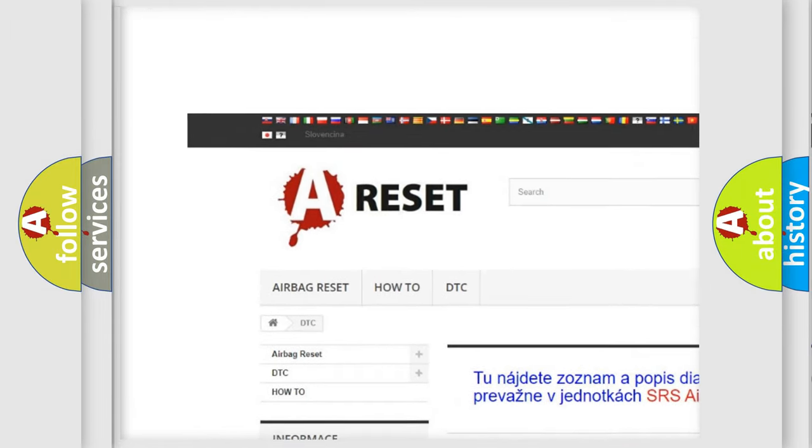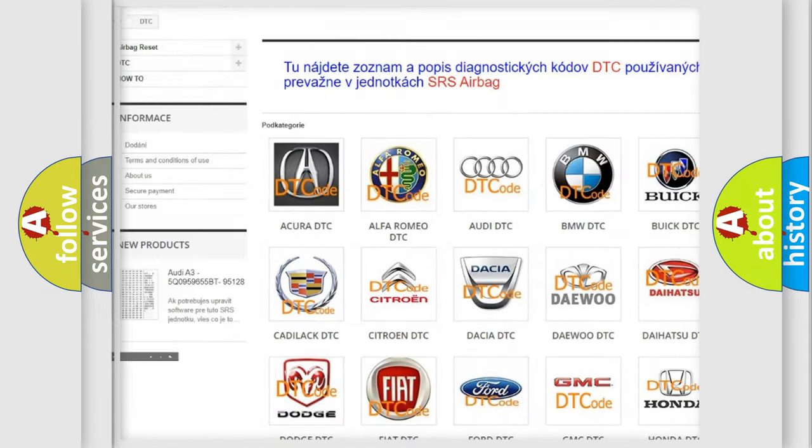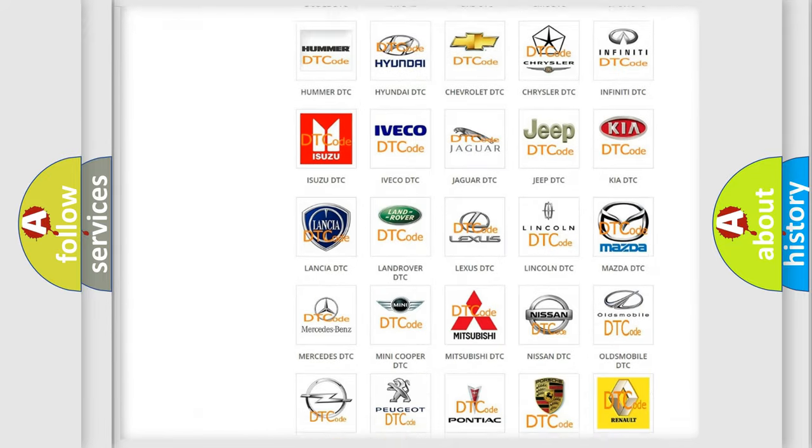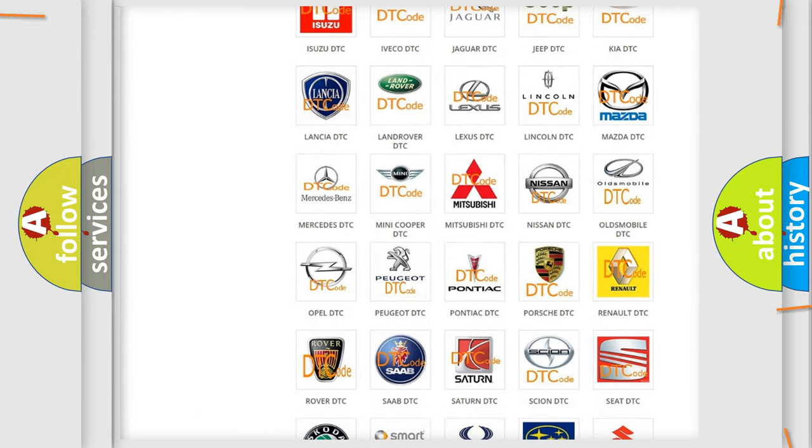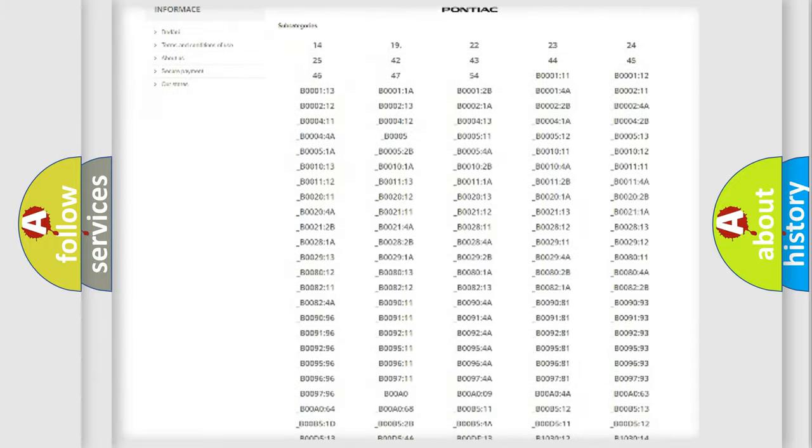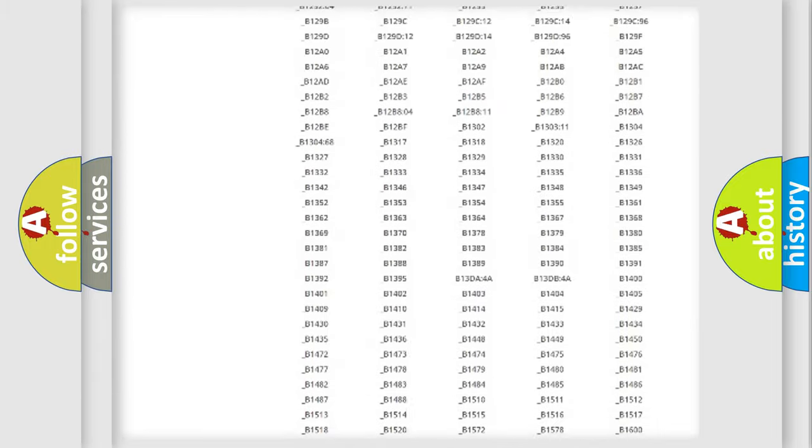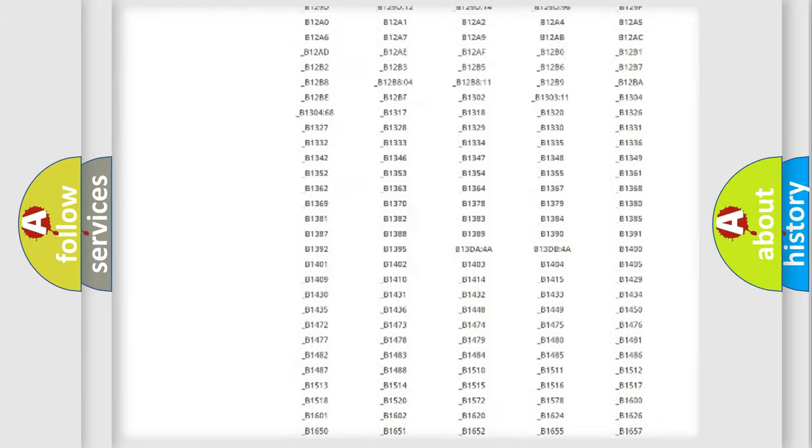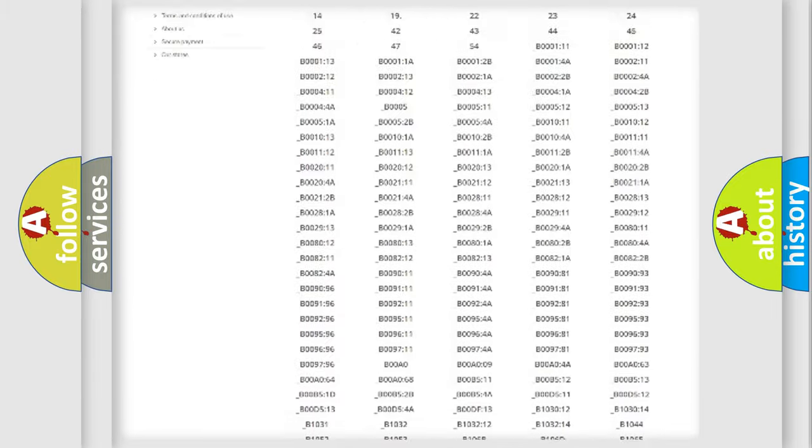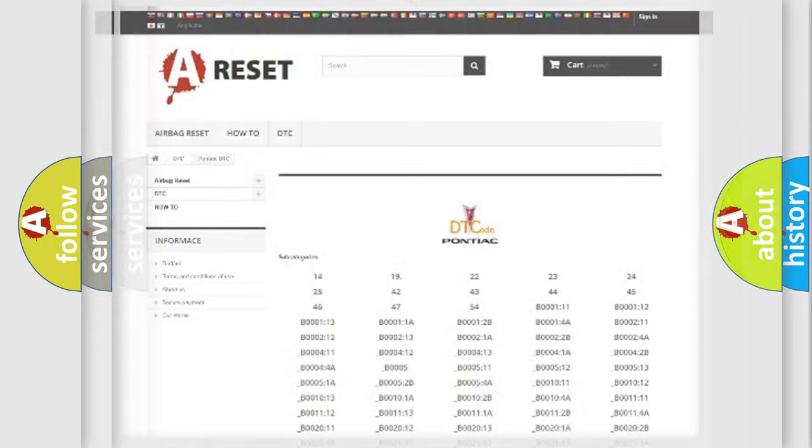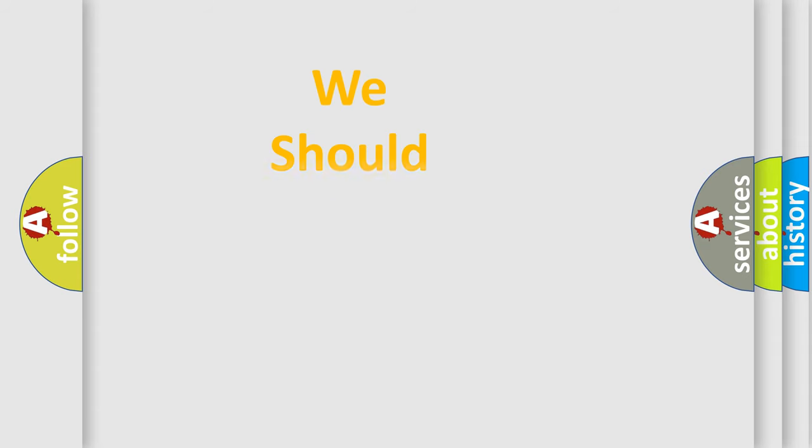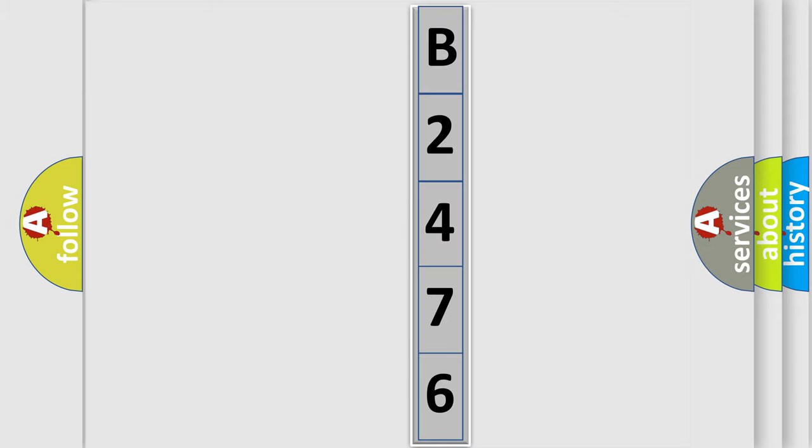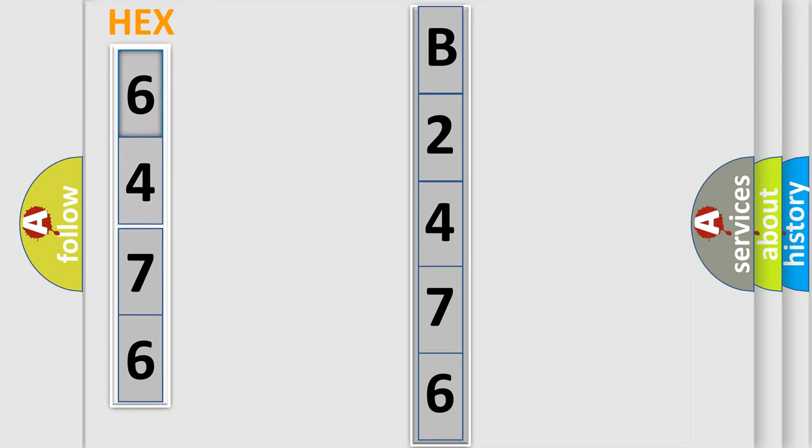Our website airbagreset.sk produces useful videos for you. You do not have to go through the OBD2 protocol anymore to know how to troubleshoot any car breakdown. You will find all the diagnostic codes that can be diagnosed in Pontiac vehicles, and also many other useful things. The following demonstration will help you look into the world of software for car control units.